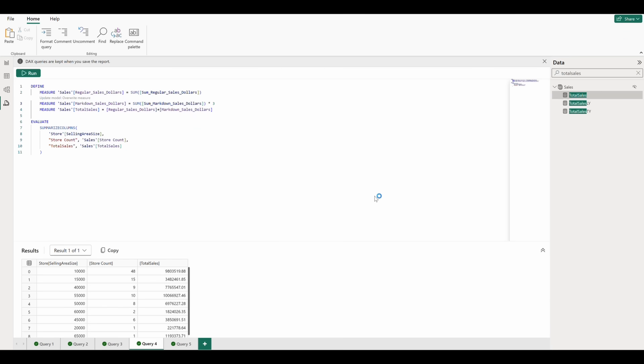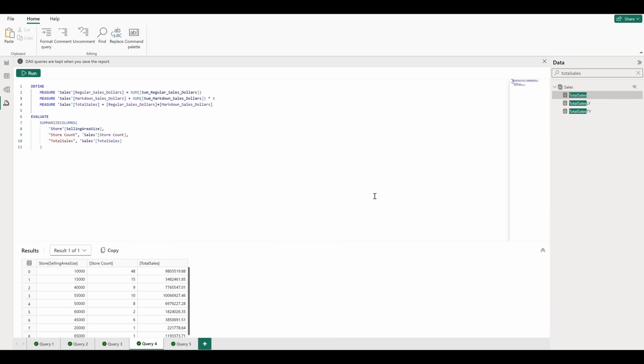However, since we made such a minor change, we can easily go back and delete the multiplication. Let's go ahead and click confirm and then run the query, and we can see that our sales column has been updated to reflect the measure change.